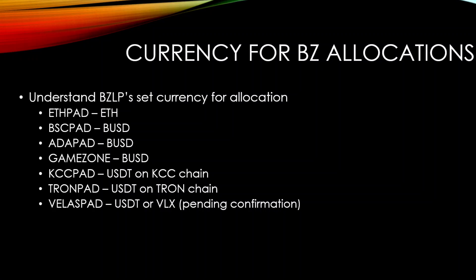I've had a lot of questions from you guys in the comments about what currency to use on what launchpad, but also how to get some of these, especially USDT, onto Tron and KCC Chain. So this video is going to be explaining exactly that. So we're going to start from the top to the bottom, starting with ETHPAD.